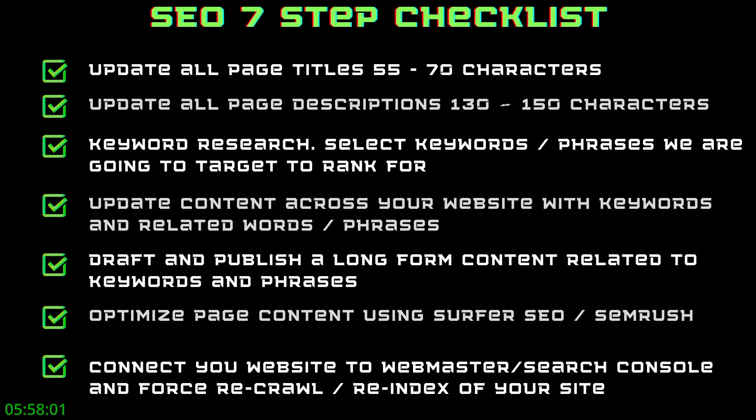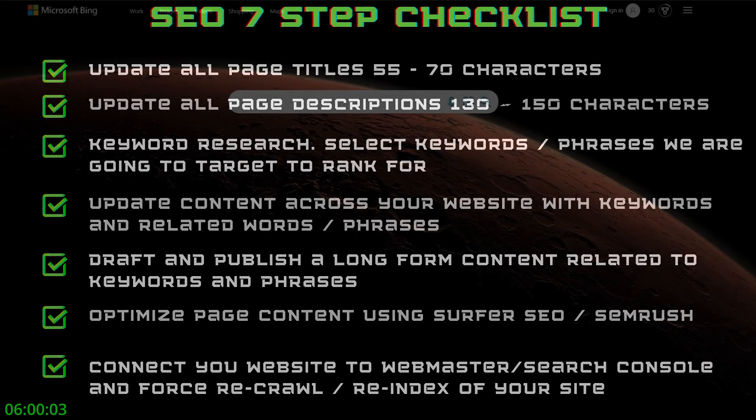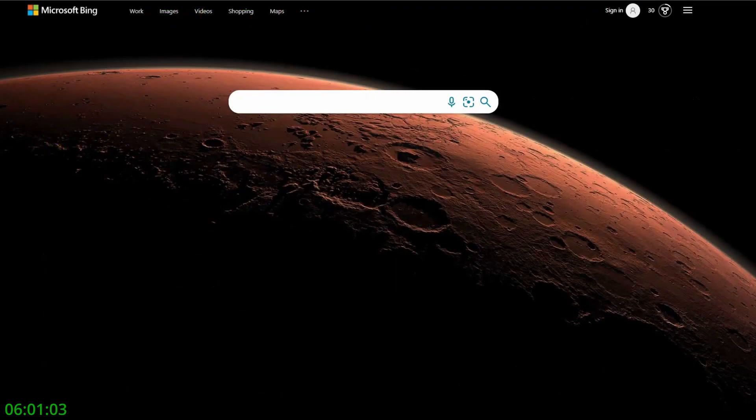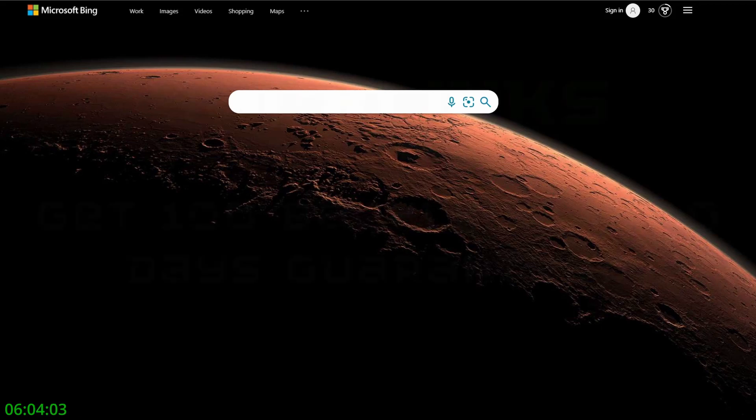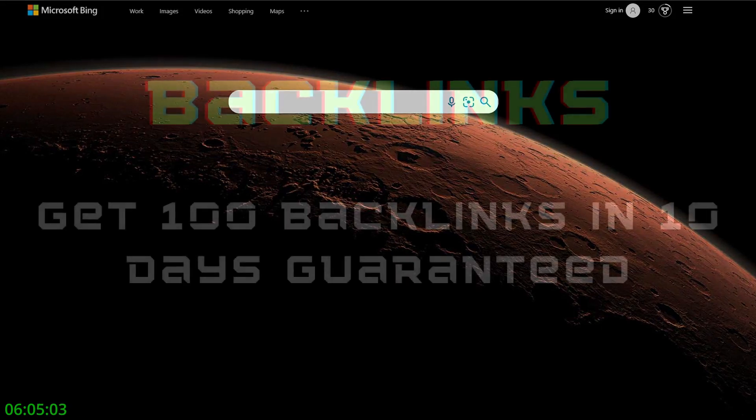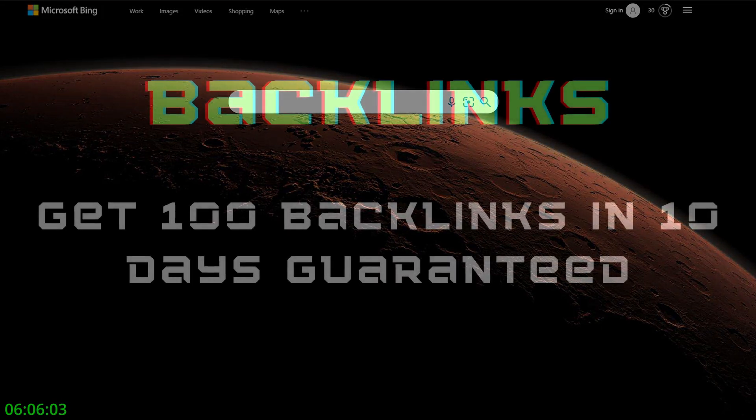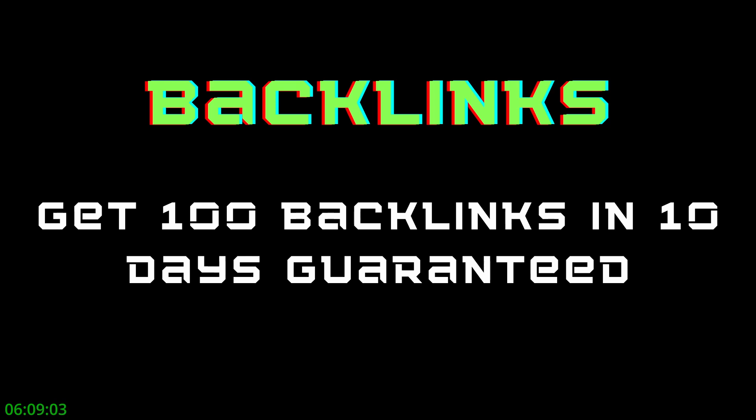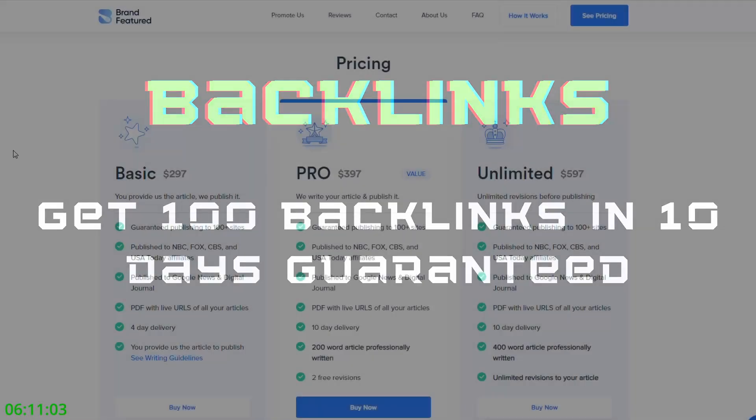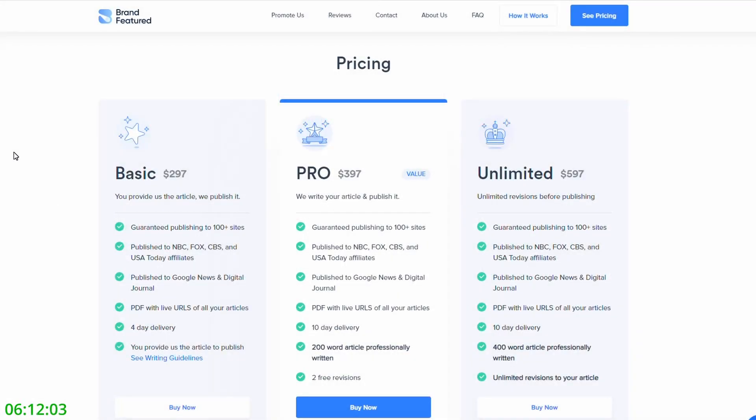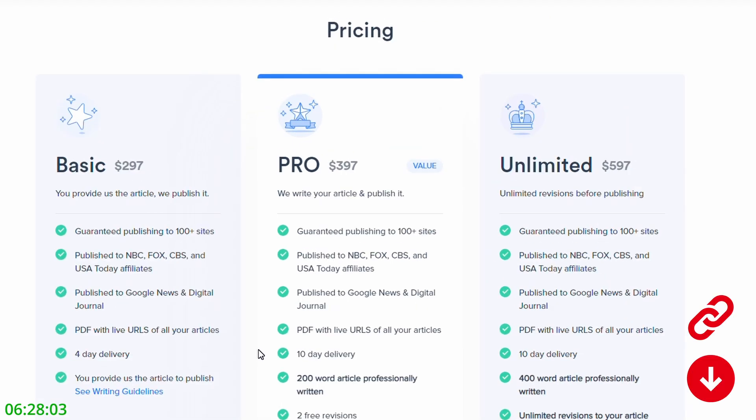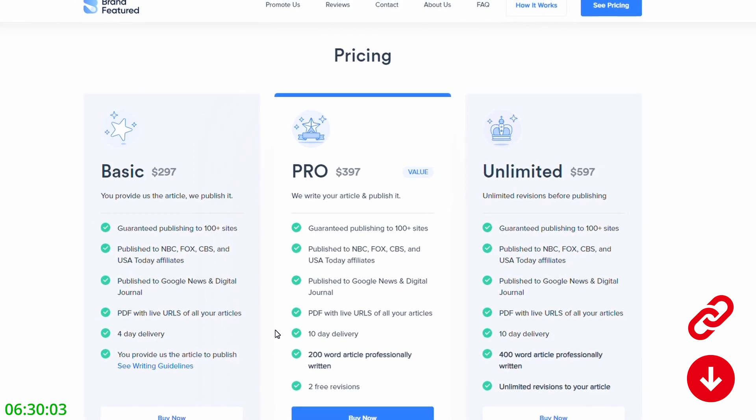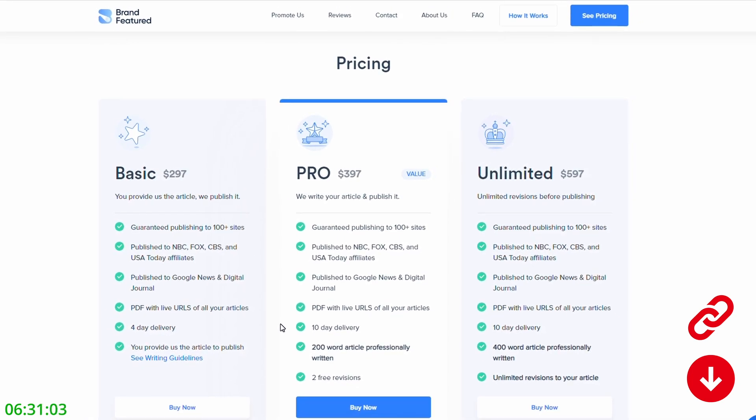If you follow all of the seven steps, you should be ranking on Bing. However, if you really want to take things to the next level, you might want to consider getting yourself some backlinks. There are many different ways to get backlinks, but I've found the easiest way is to use a service called Brand Featured. Now there are other options in the marketplace out there. What I used was the Pro Package. And what Brand Featured do is they actually write an article for you around your business. You just give them some basic information. They turn this around in around 10 days. So if you want to get yourself 100 backlinks in 10 days, guaranteed, give them a go.